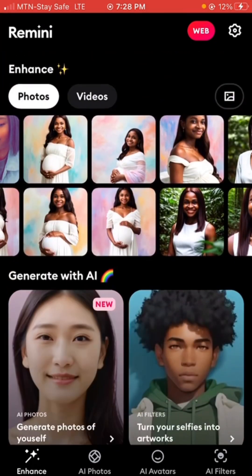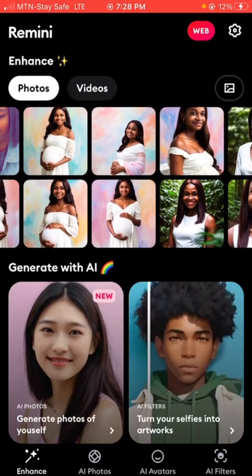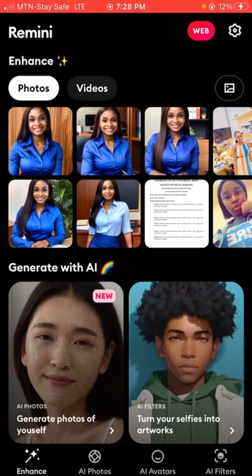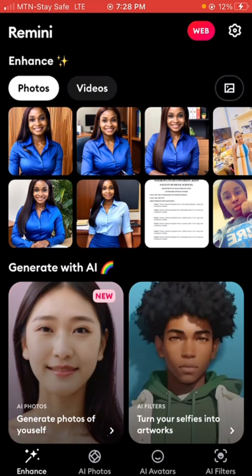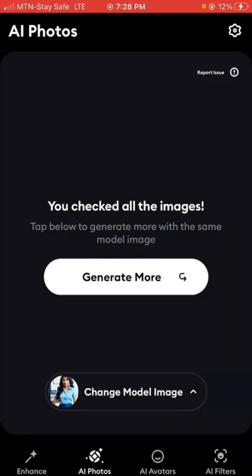This is the app interface. If I want to generate an AI enhanced image of myself, I just need to come to AI Photos and click on 'Change Model Image', because you're going to be able to use different model images to generate your own image. Note that this is not where you start using the app from. When you first open the app you're going to be asked several questions, and one of the things you'll be asked to do is upload about six images of yourself, giving the app access to your images so it can learn your facial features.